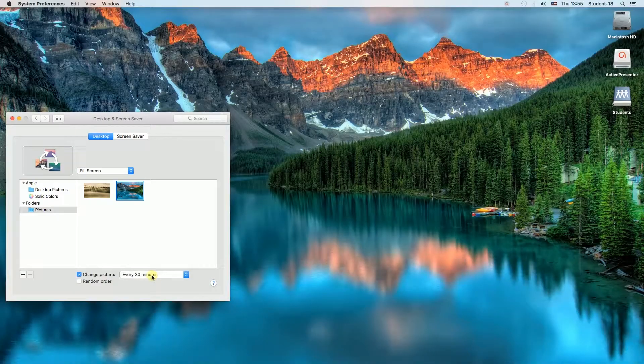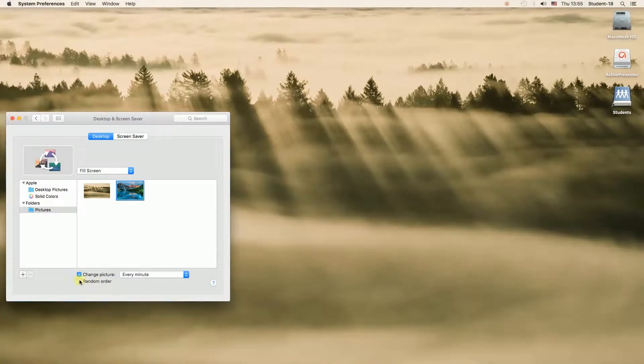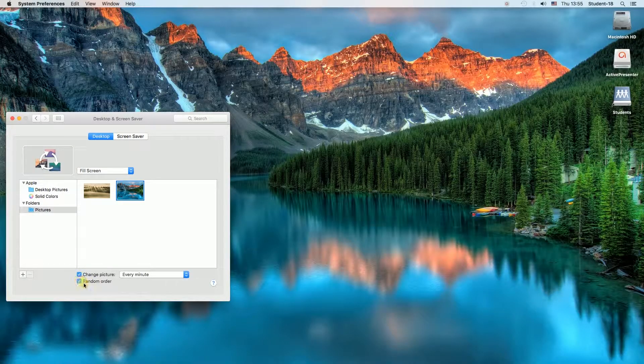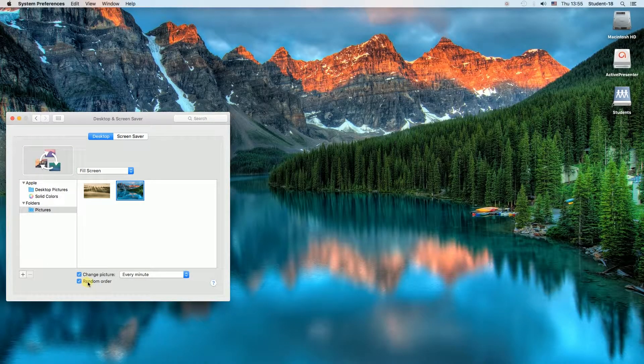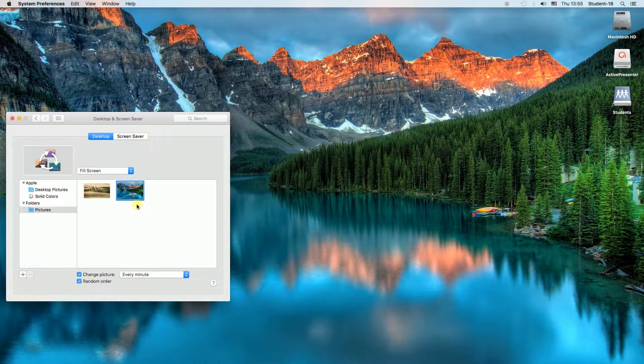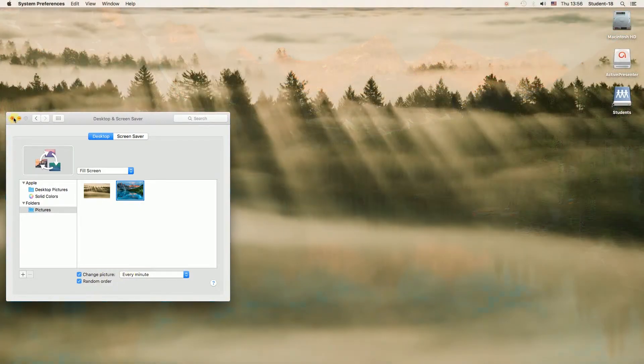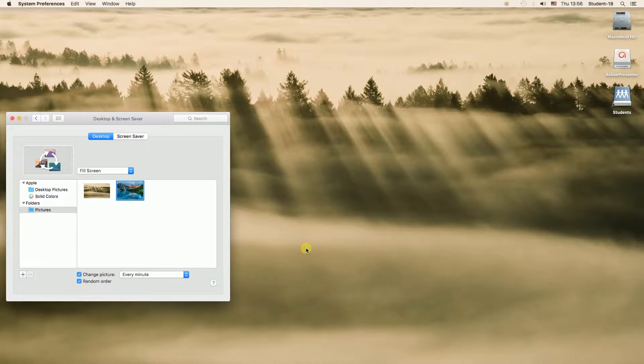And below that we have an option of Random Order. So if we want wallpapers to be selected randomly, we can select this option. Of course, you can add more than 2 pictures to this folder. You can add 100 and every day you will have a different wallpaper, for example.